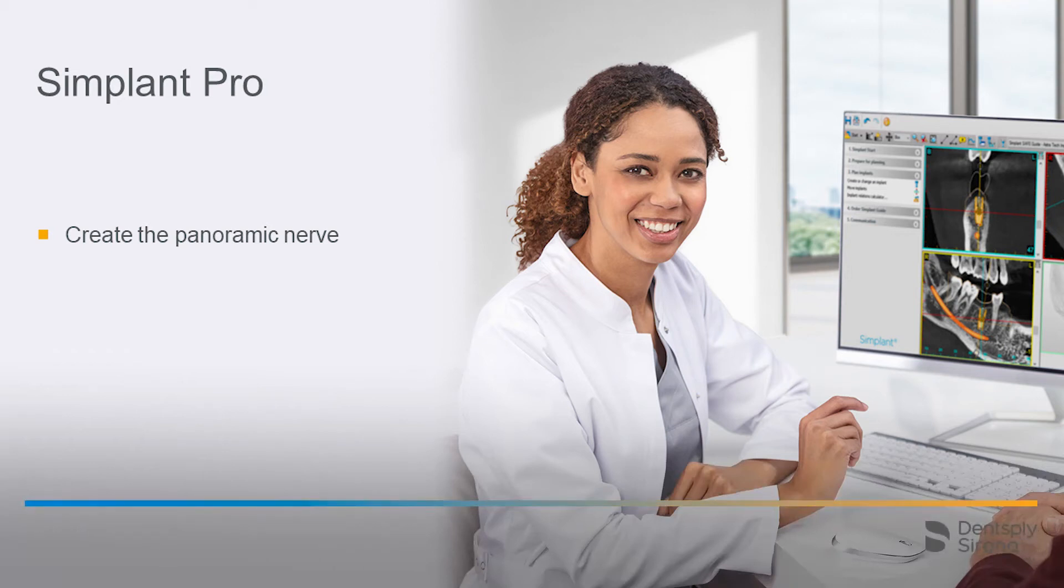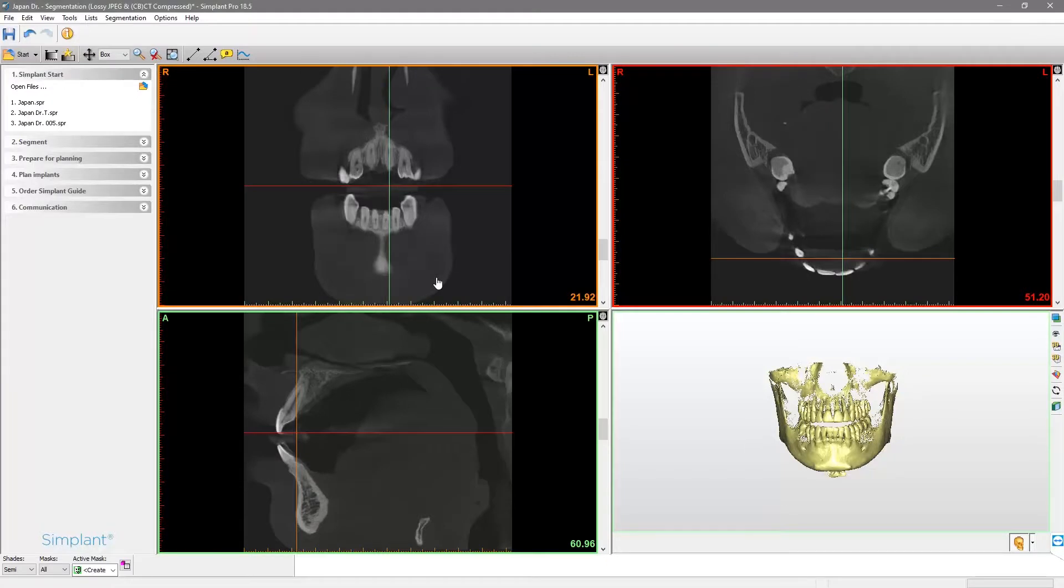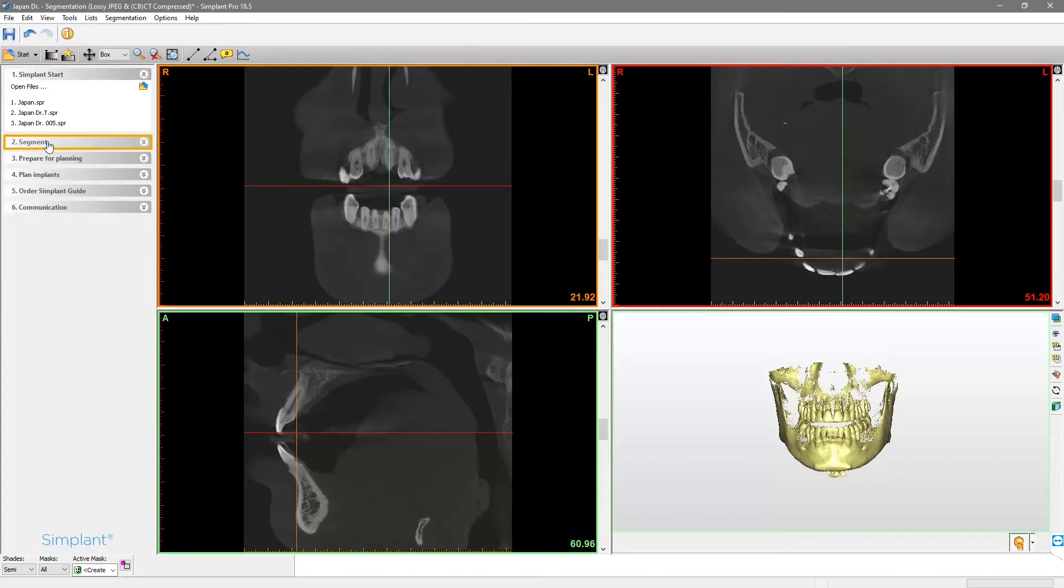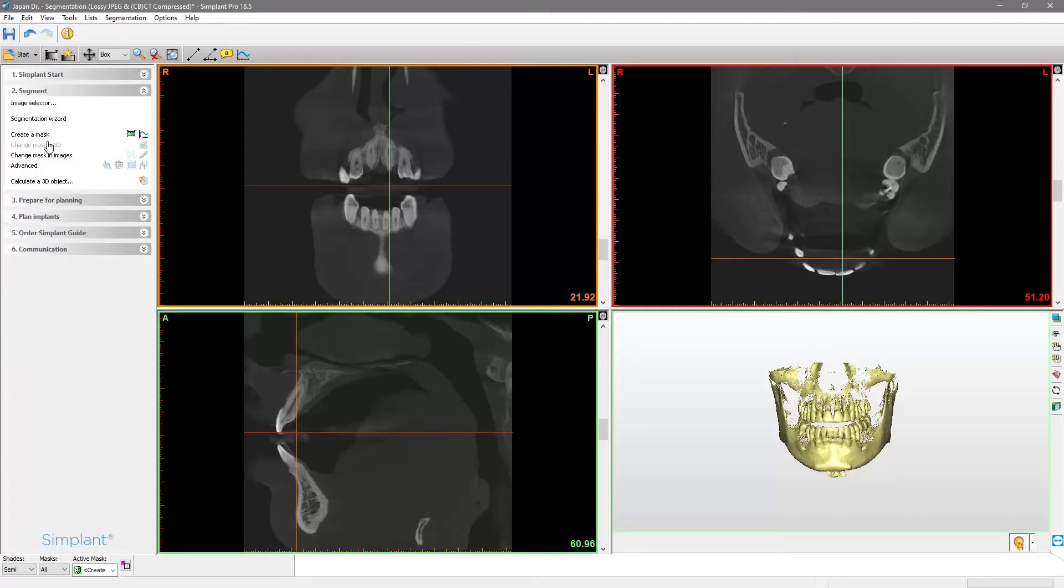Welcome to this video tutorial on the topic of Simplant Pro. The first step is to open the image selector in the task panel. We tap on segment and click on image selector in order to verify some points.